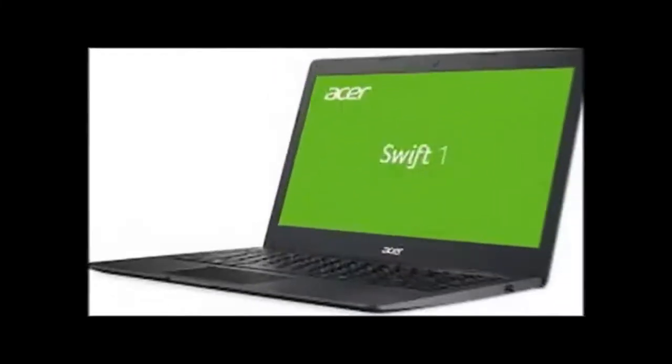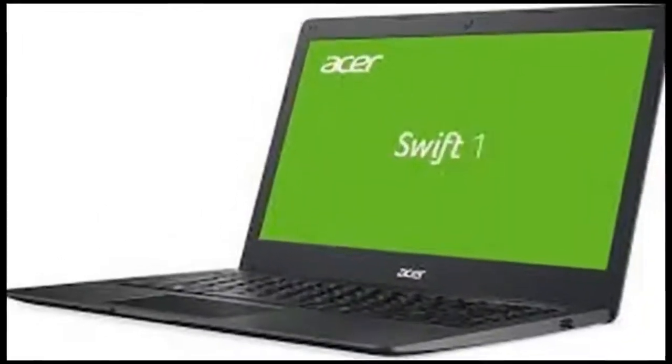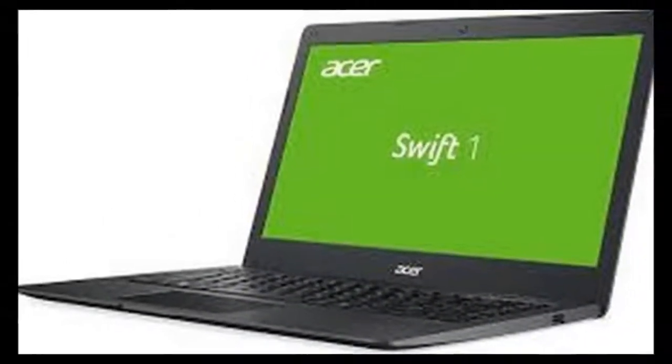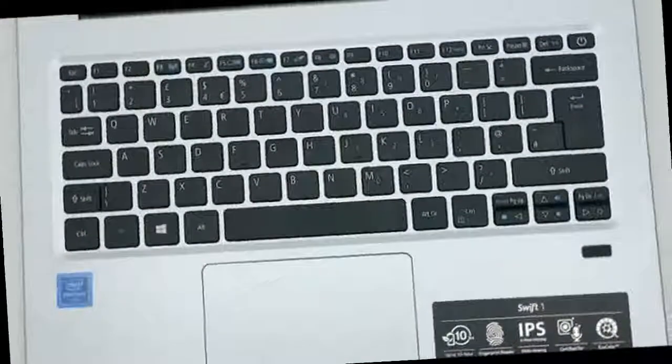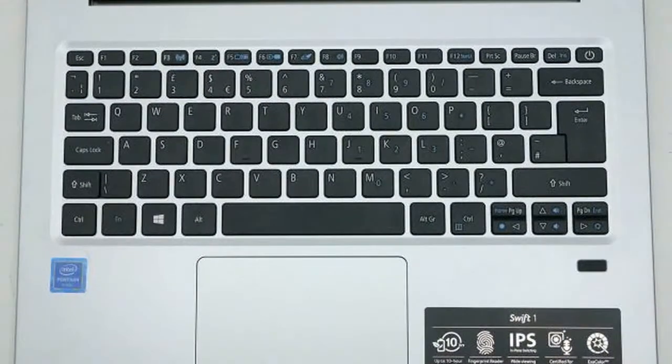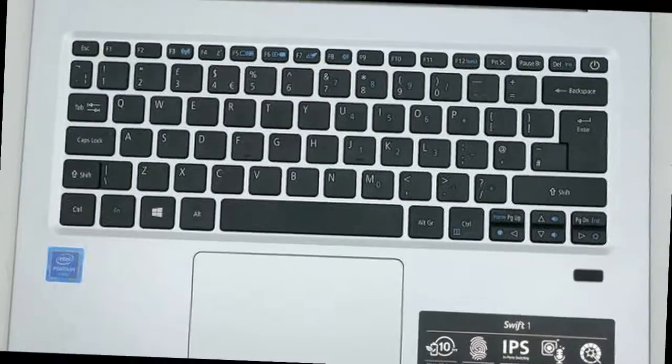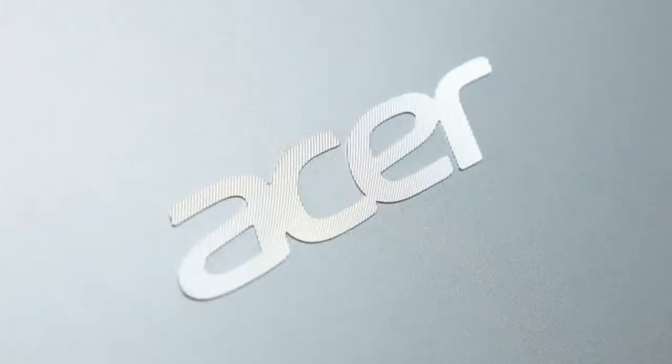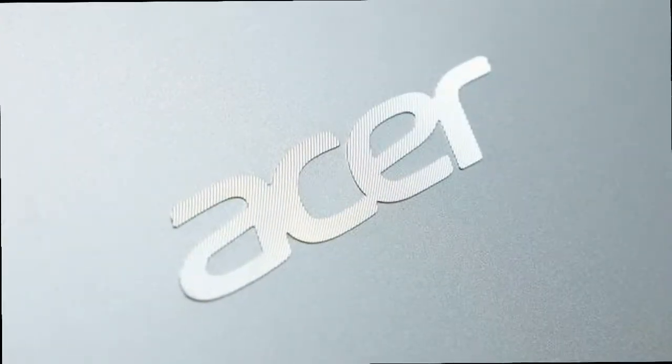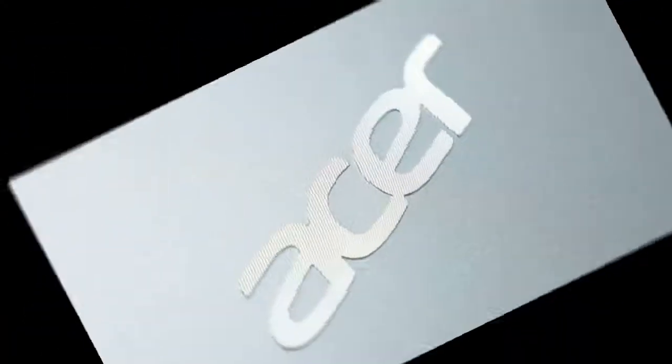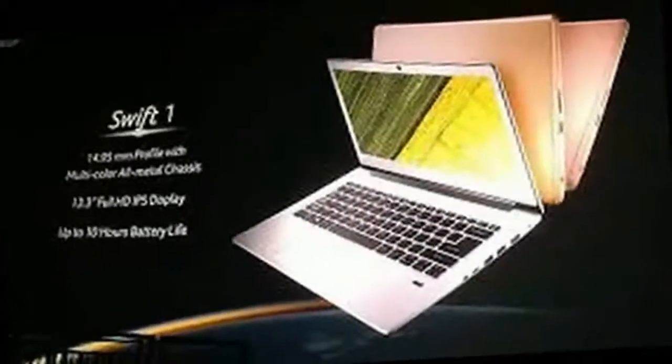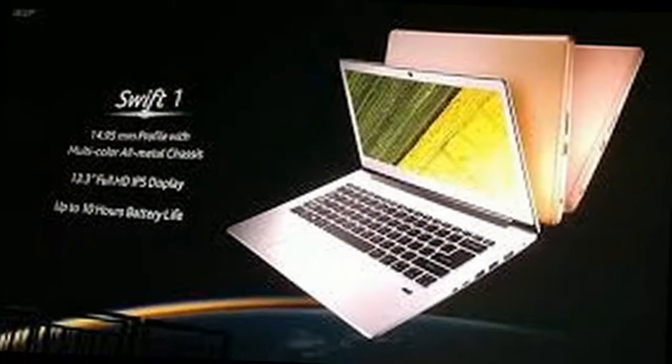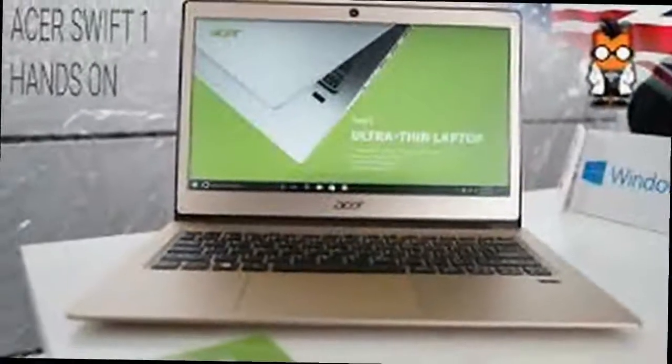Acer Swift 3 Webcam and Audio: A 720p resolution webcam sits in the bezel above the screen and it delivers perfectly acceptable image quality for basic video calling. With a frame rate of 30fps and relatively low resolution you get a somewhat choppy, grainy image, but it's enough to get by.